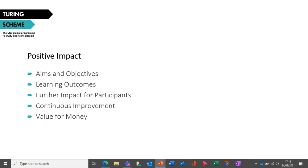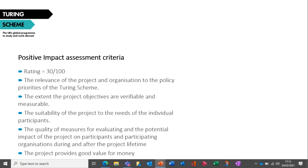Positive Impact: this section is all about demonstrating how your project will help to drive positive impact and value for money. There are four questions with a maximum word count of 500 words per question, covering: aims and objectives, learning outcomes, further impact, continuous improvement, and value for money. The rating for Positive Impact is up to a maximum of 30 points out of a total of 100, making it a significant section.